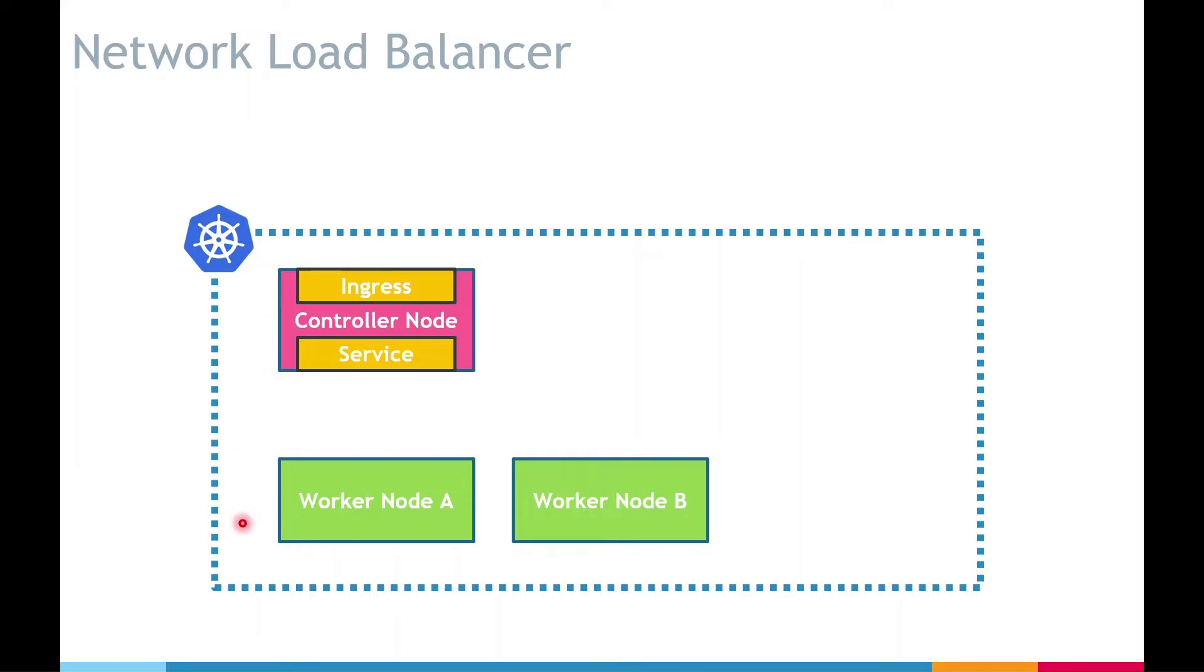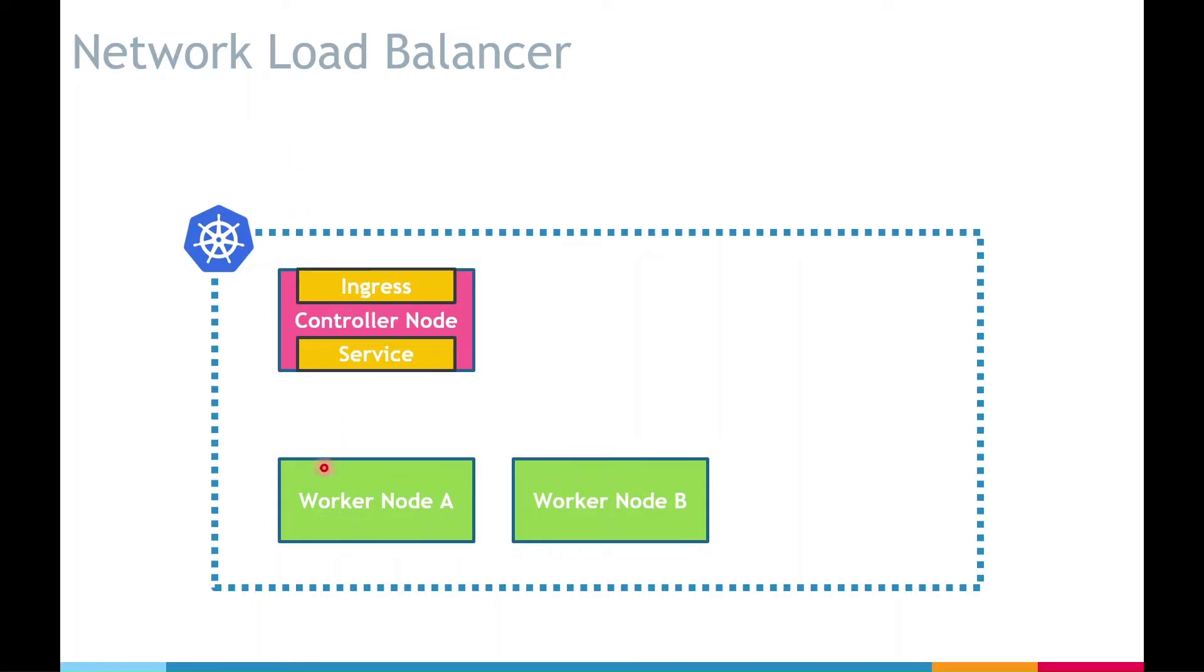We configured an ingress to allow external traffic to access our Mule applications hosted in the form of pods in the worker nodes. The external requests are now being routed through the ingress controller to the Mule pods. The ingress is a layer 7 load balancer and can balance the load between multiple replicas of the same application.